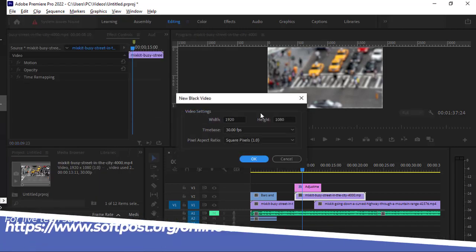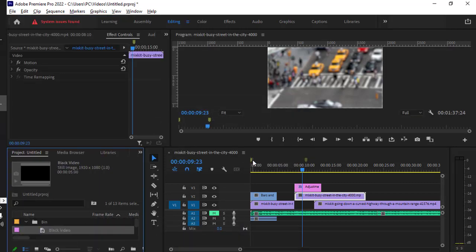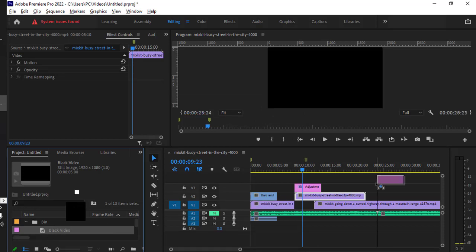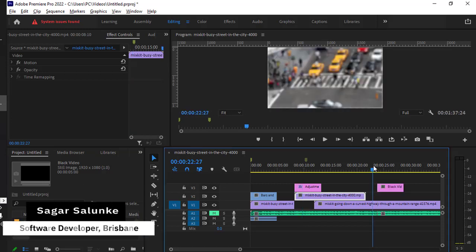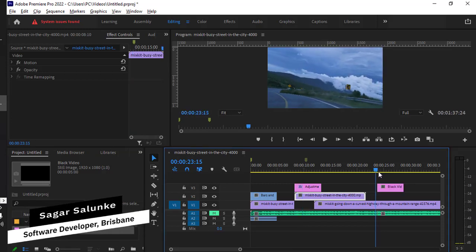Then you have to give the video settings, click OK, and you can see the black video has been created here with a five-second duration. You can just drag it here, and this is how it looks - it's just a black video.